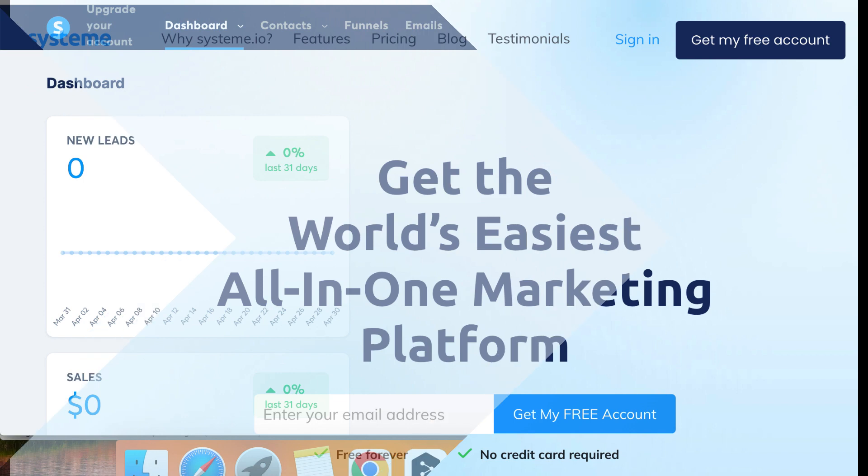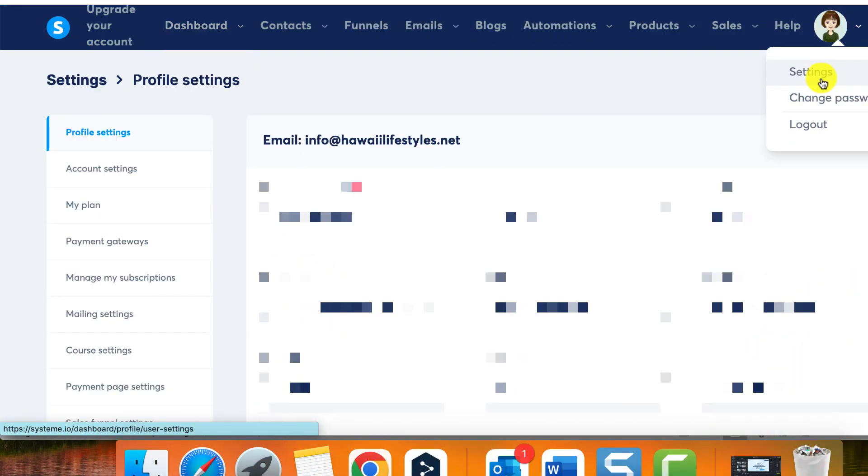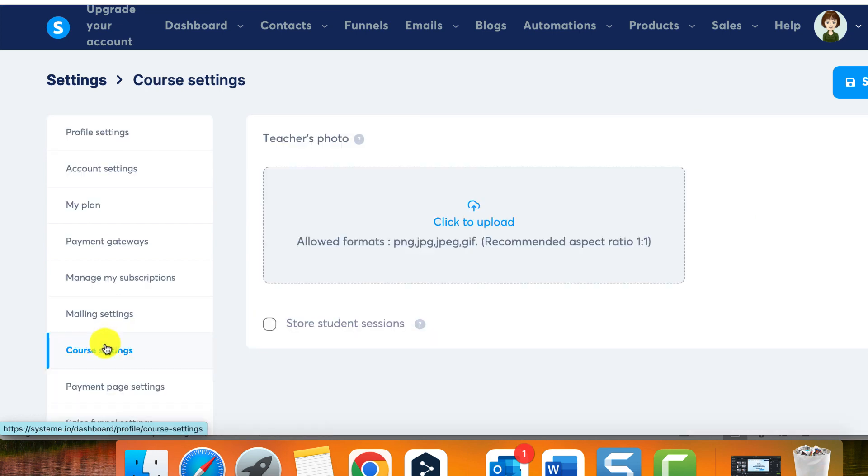Sign in to your System.io account and click on your profile picture to access the settings tab. From there, select course settings to access the course information.